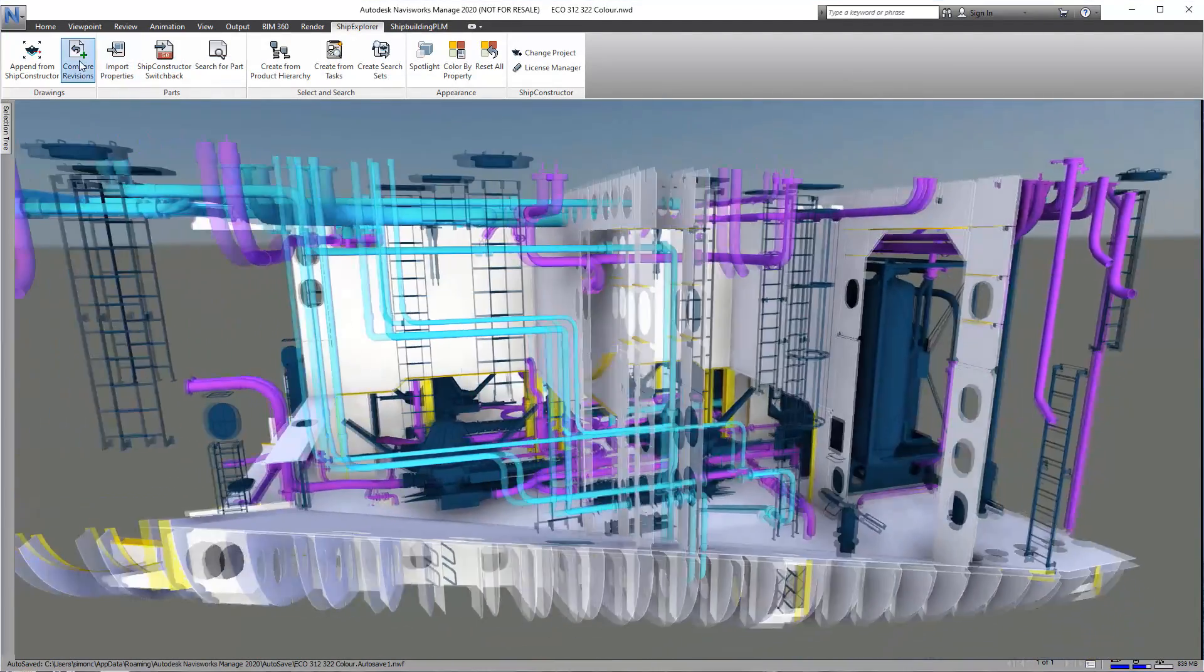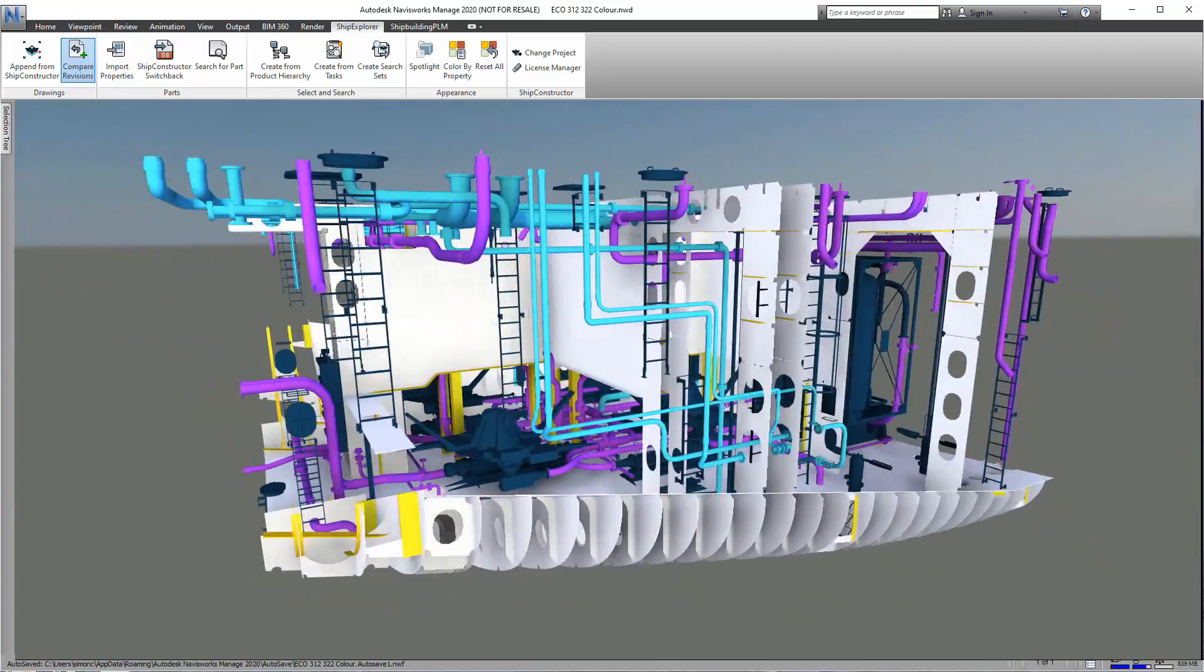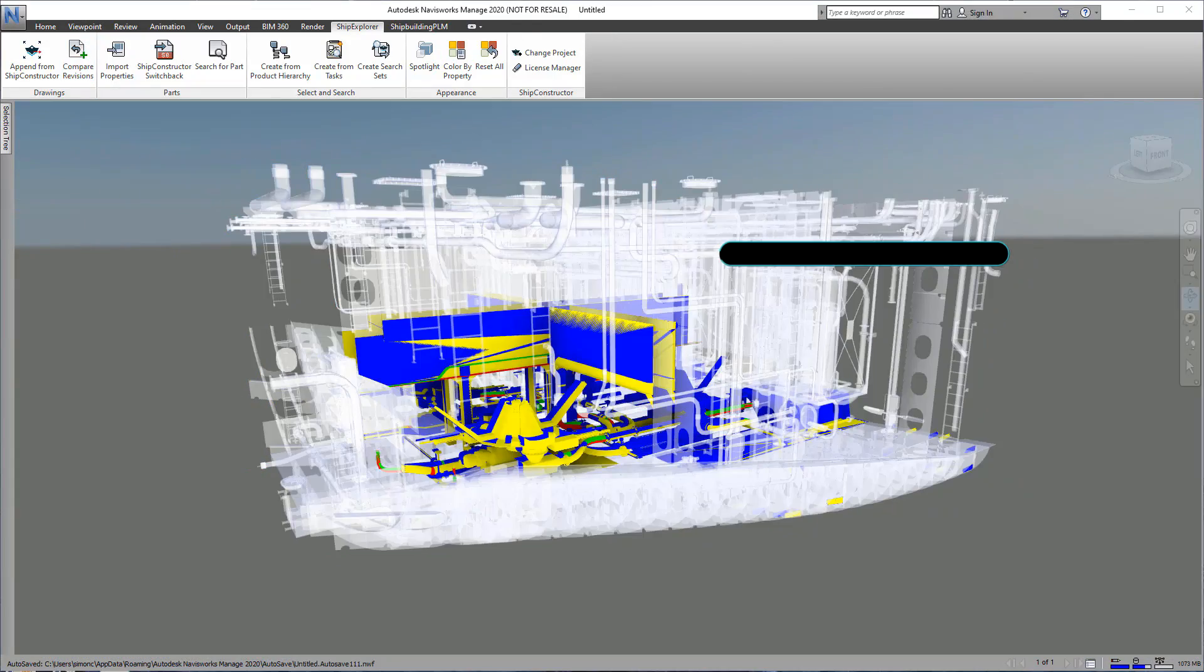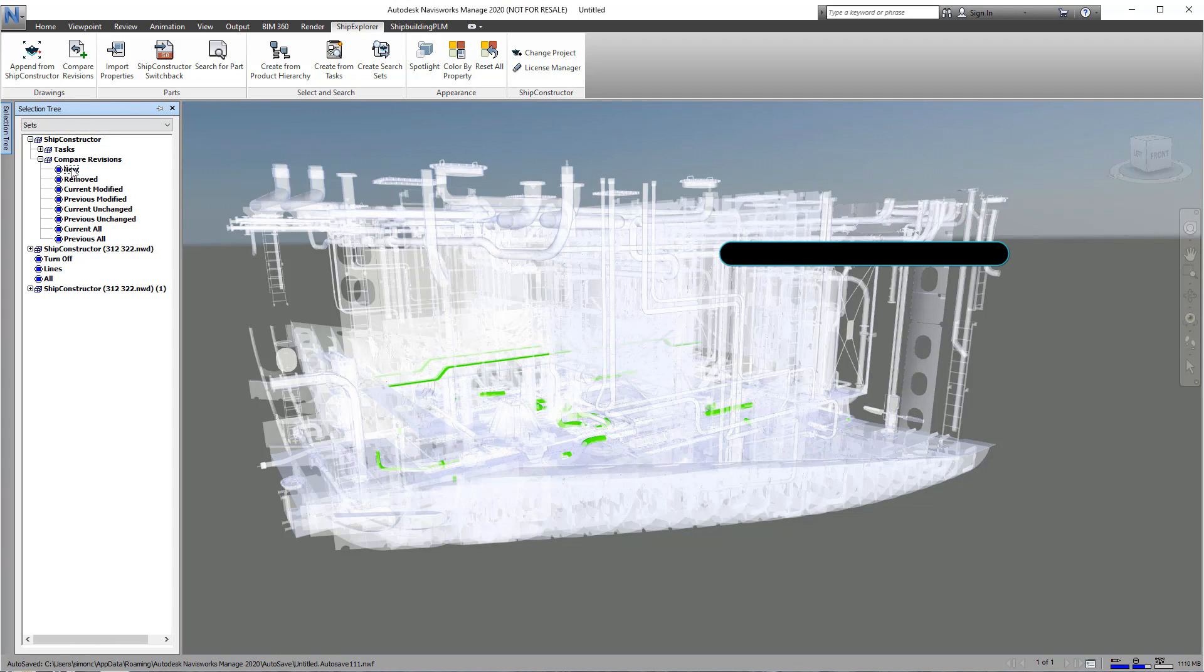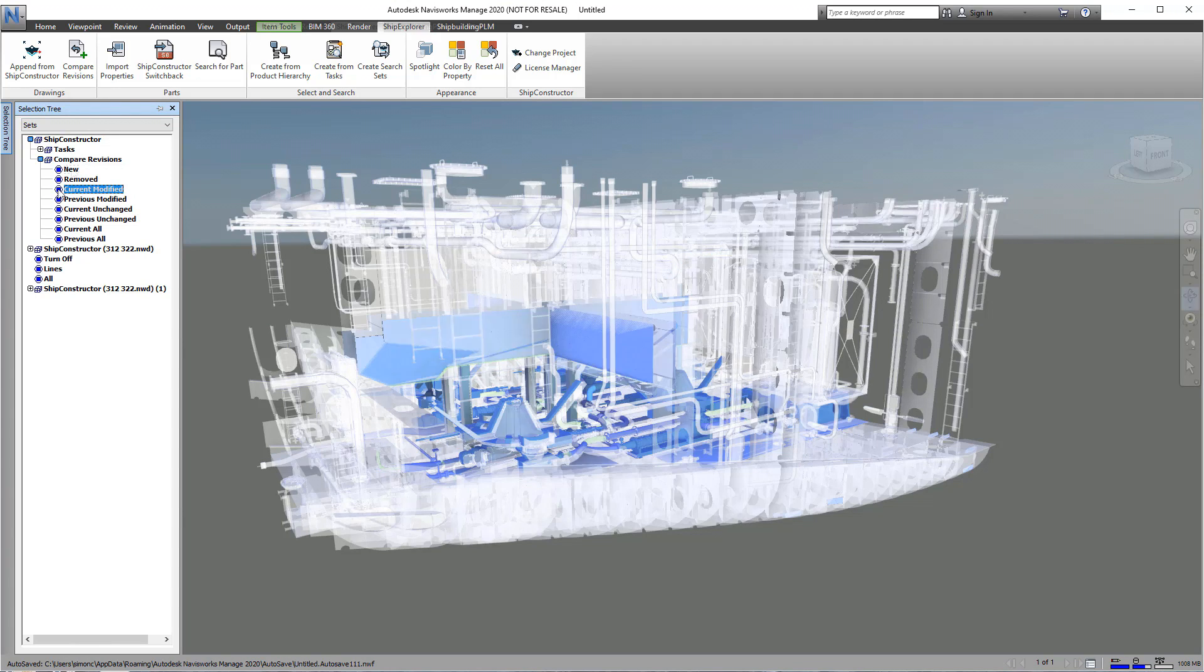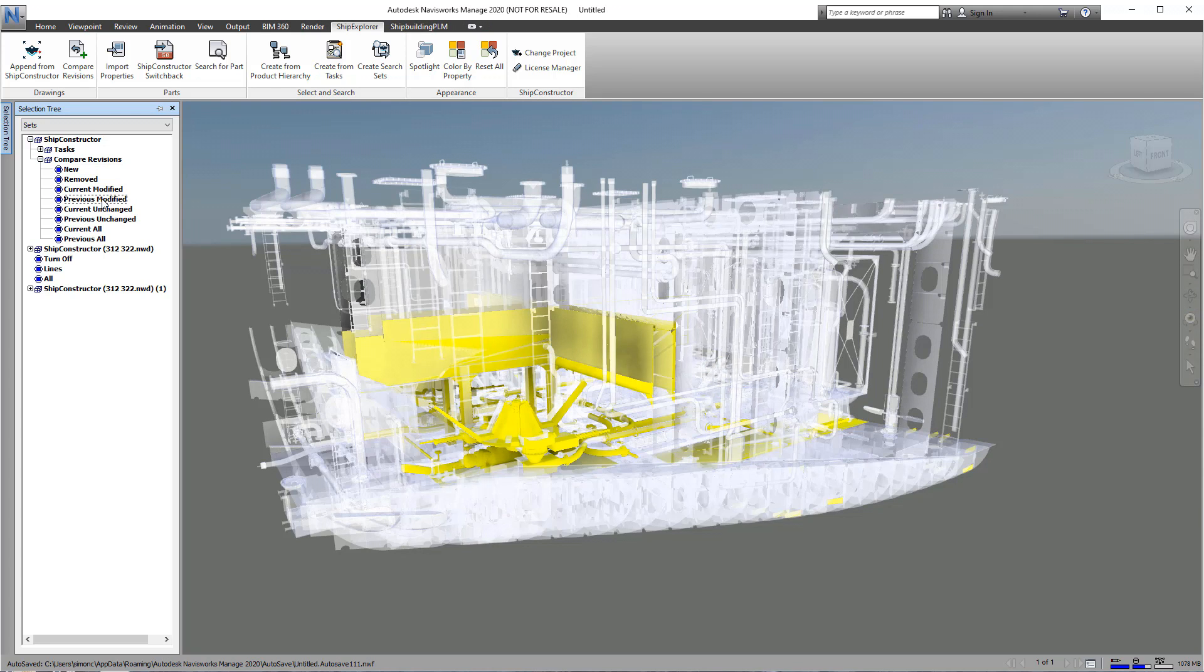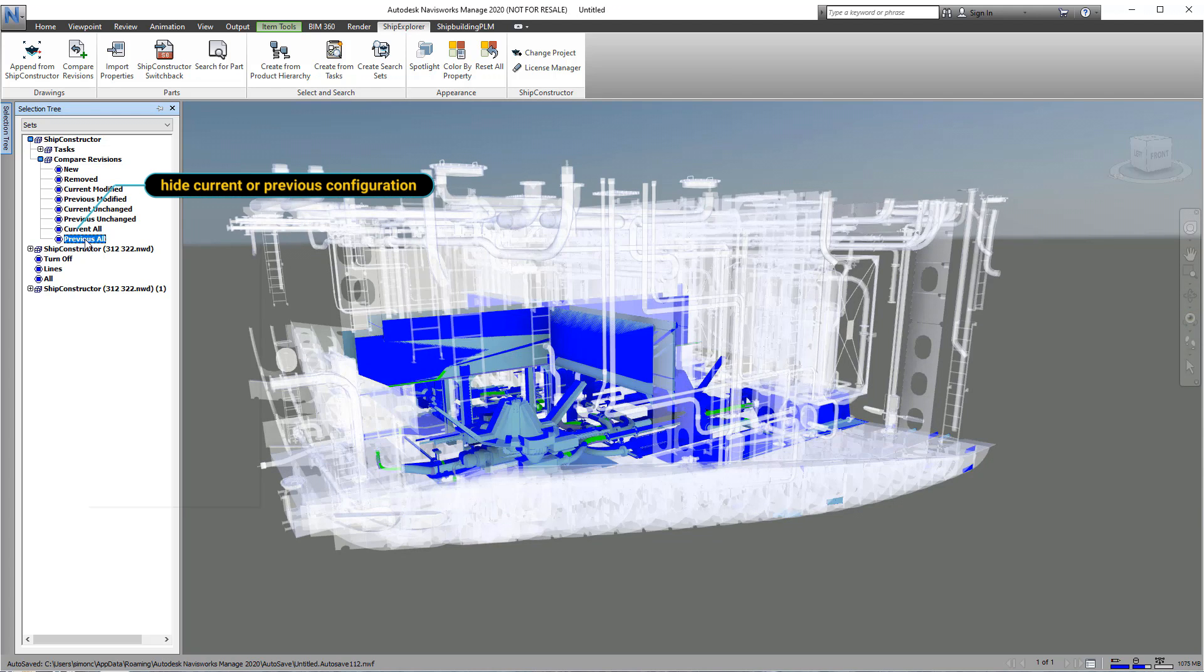We can easily compare the changes between multiple configurations in the project. Red represents deleted parts, green new parts, blue modified parts, and yellow the modified parts from the original.